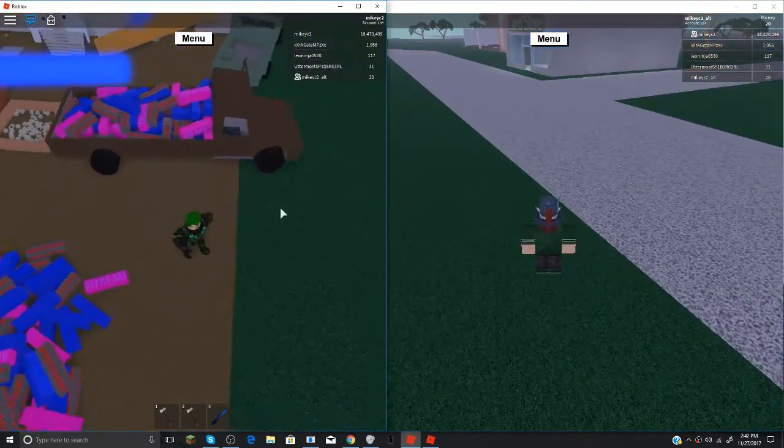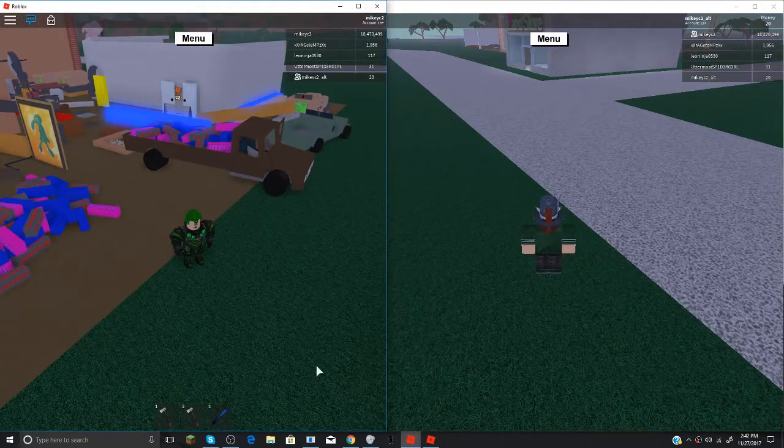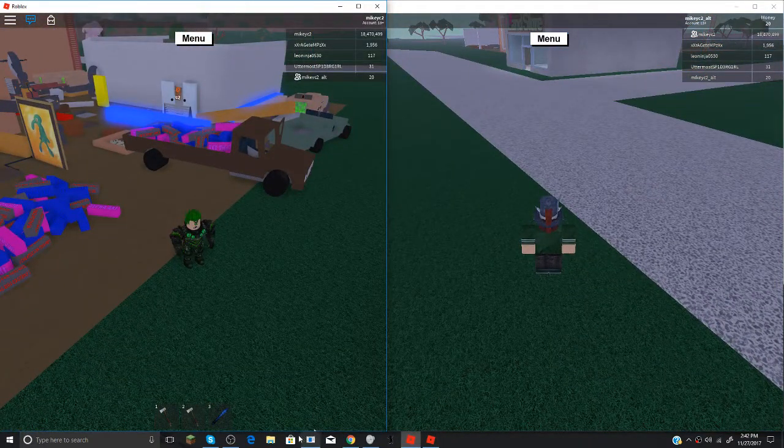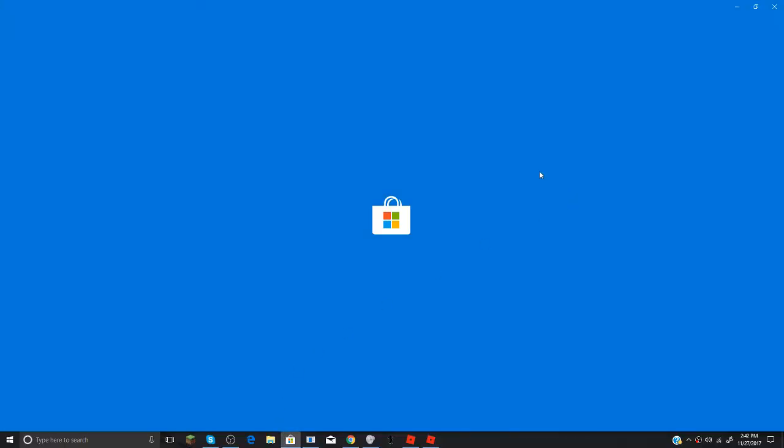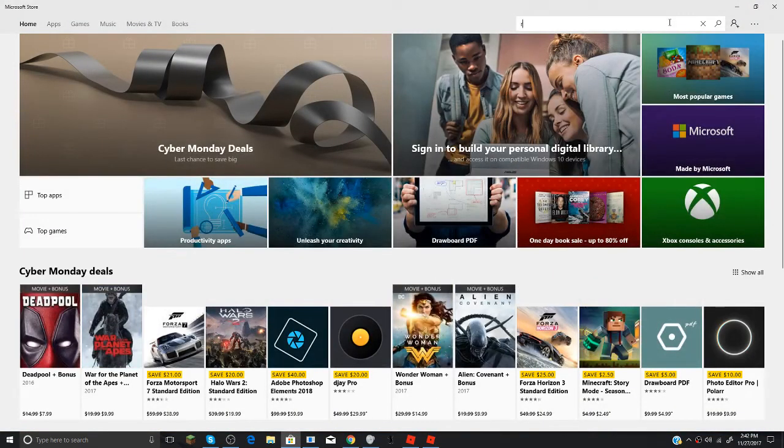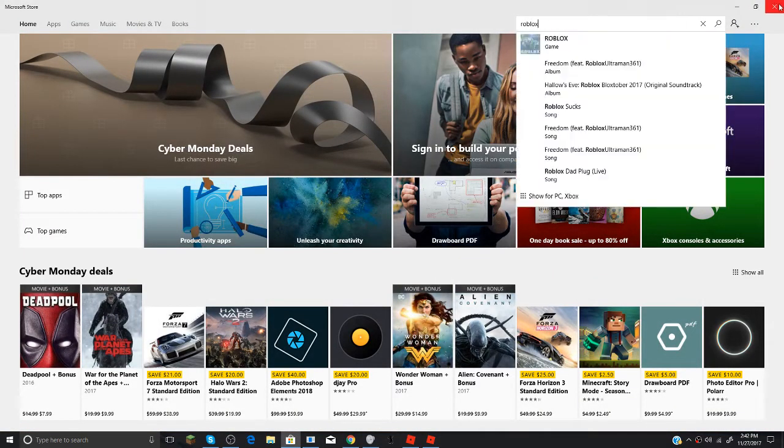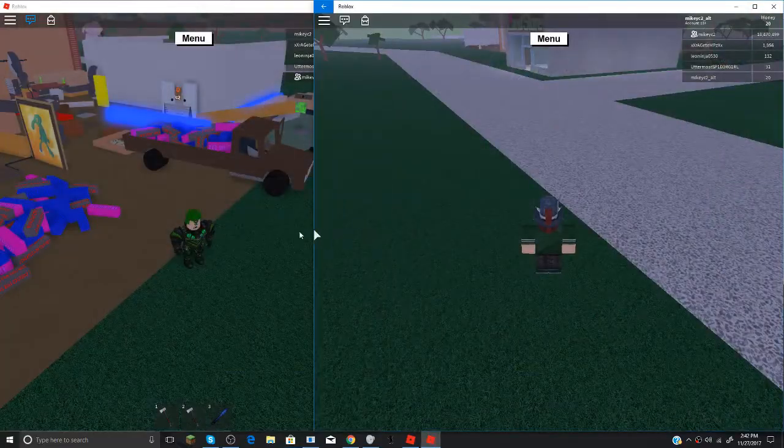If you don't know how to get it, if you're on Windows 10 just go to the Windows 10 store and then type in Roblox and then download it and then you can go on there.